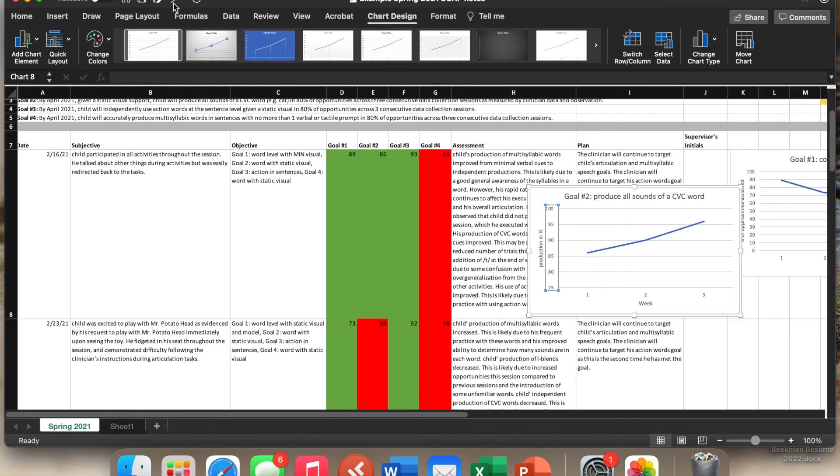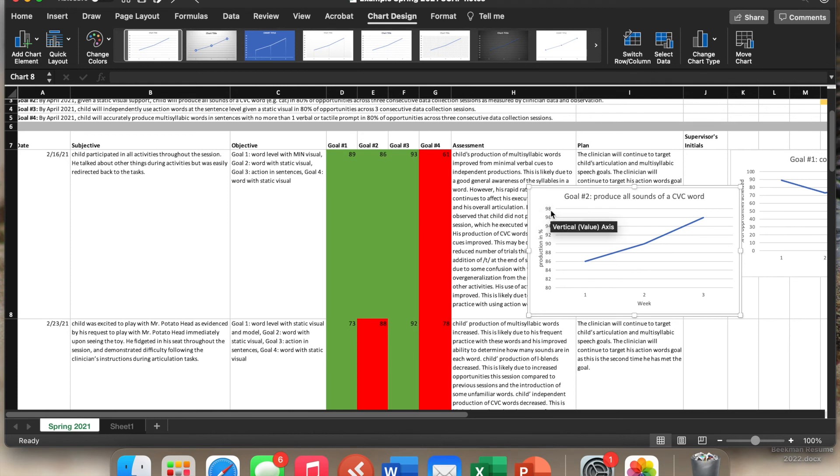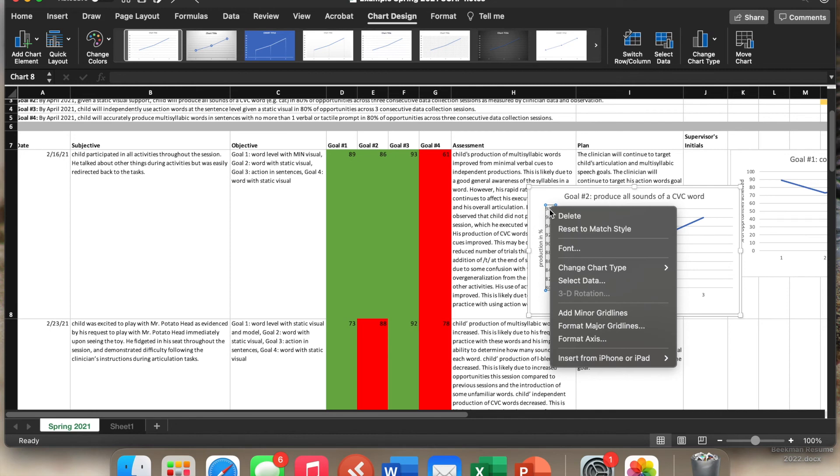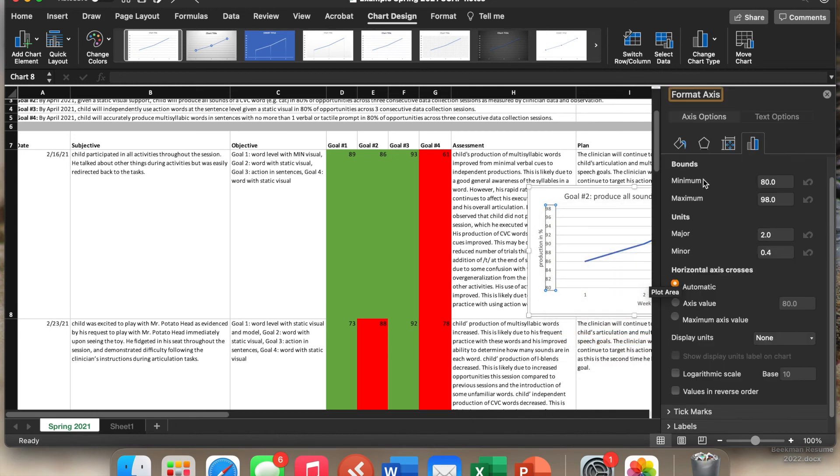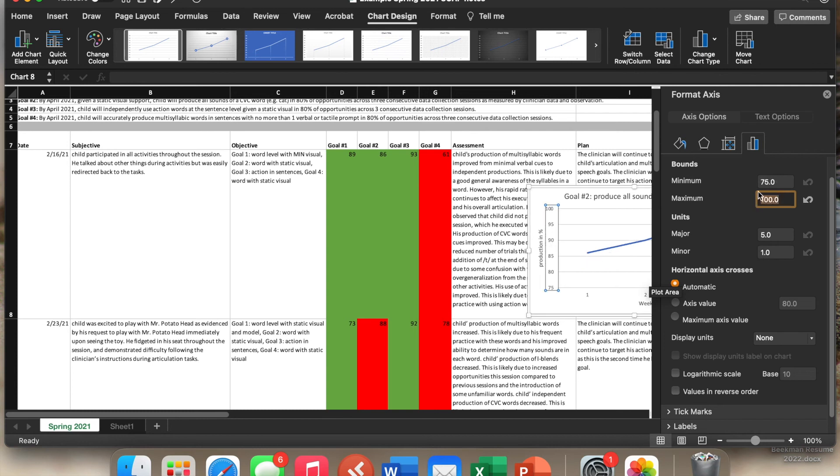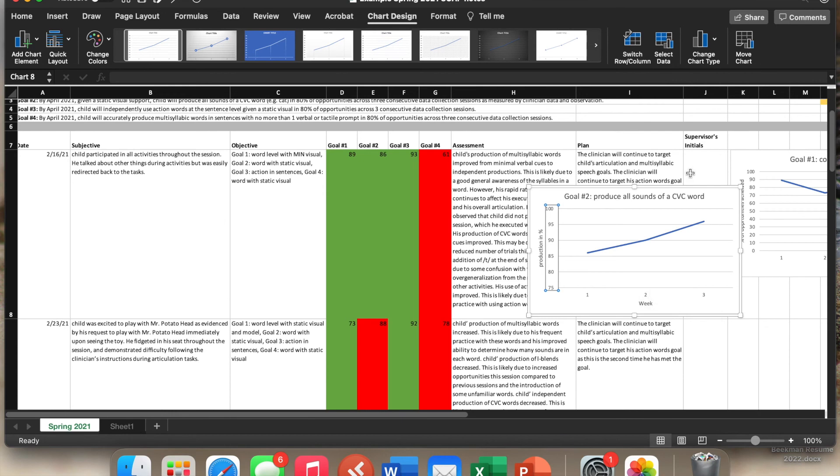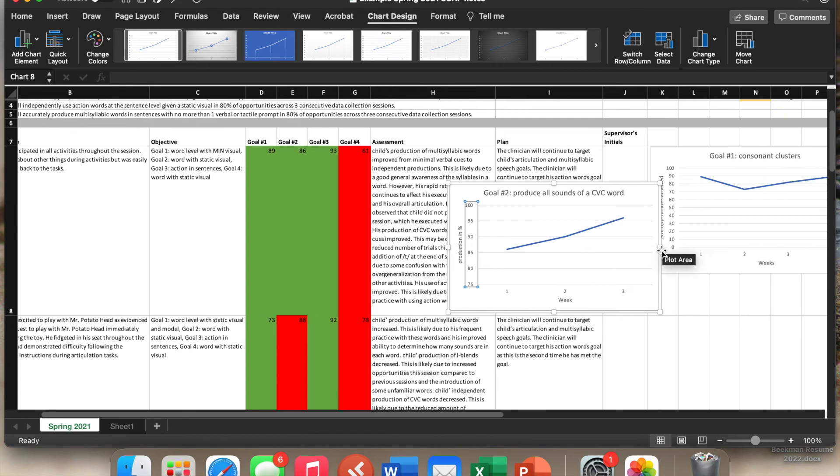So let me show you again, since I made a mistake. All you will do is you will click on the data, you'll see that a box comes around it. Right click, format the axis, maximum, we're going to change that to 100. And push enter. And now we have another chart.